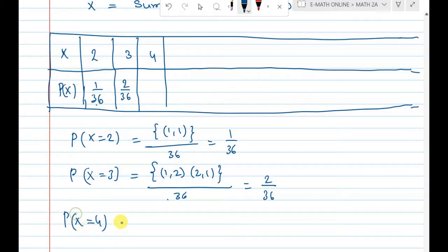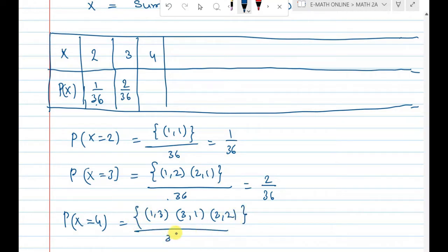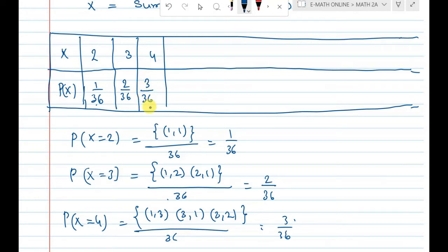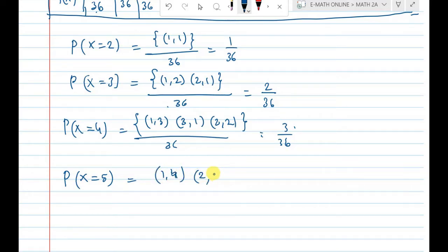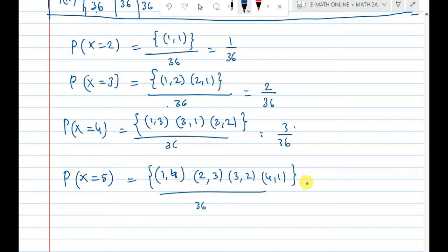Sum 4: the combinations are (1,3), (3,1), and (2,2) — that gives 3 events out of 36, so P(x=4) = 3 out of 36. Next, P(x=5): combinations are (1,4), (2,3), (3,2), (4,1) — that is 4 events out of 36.